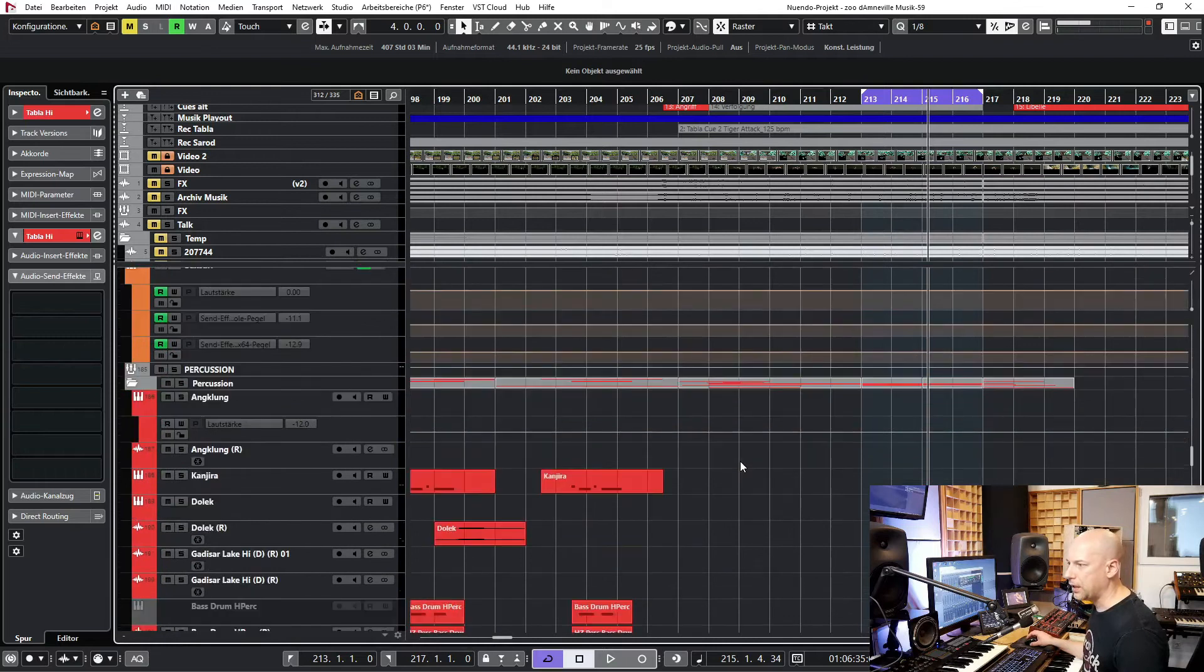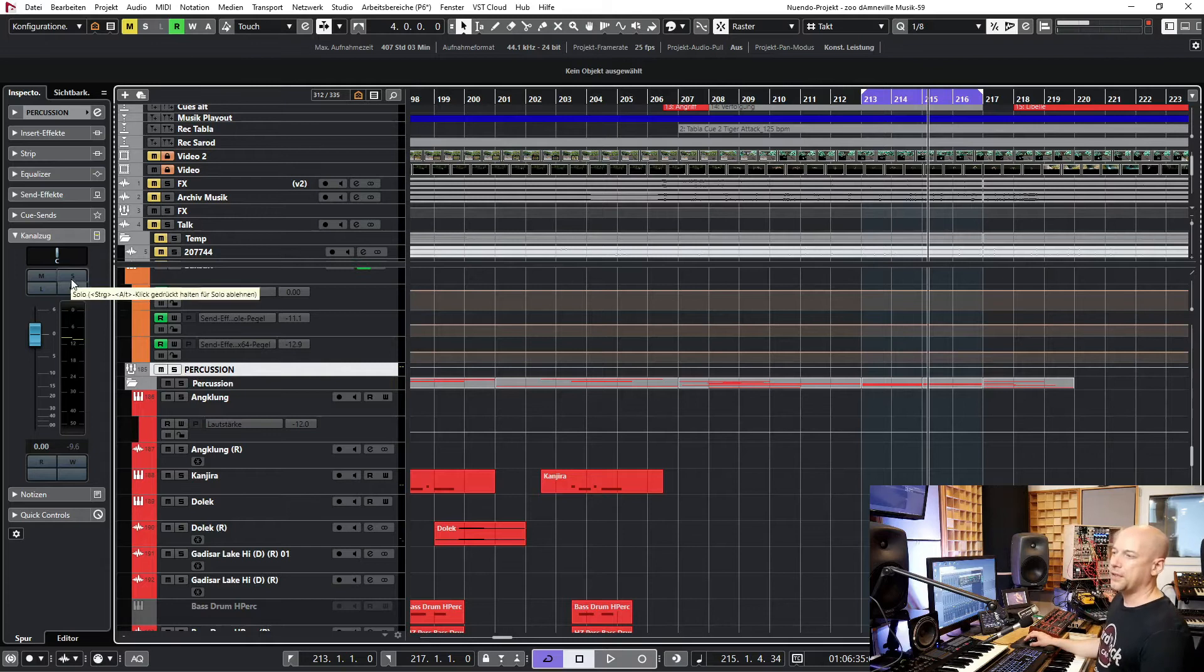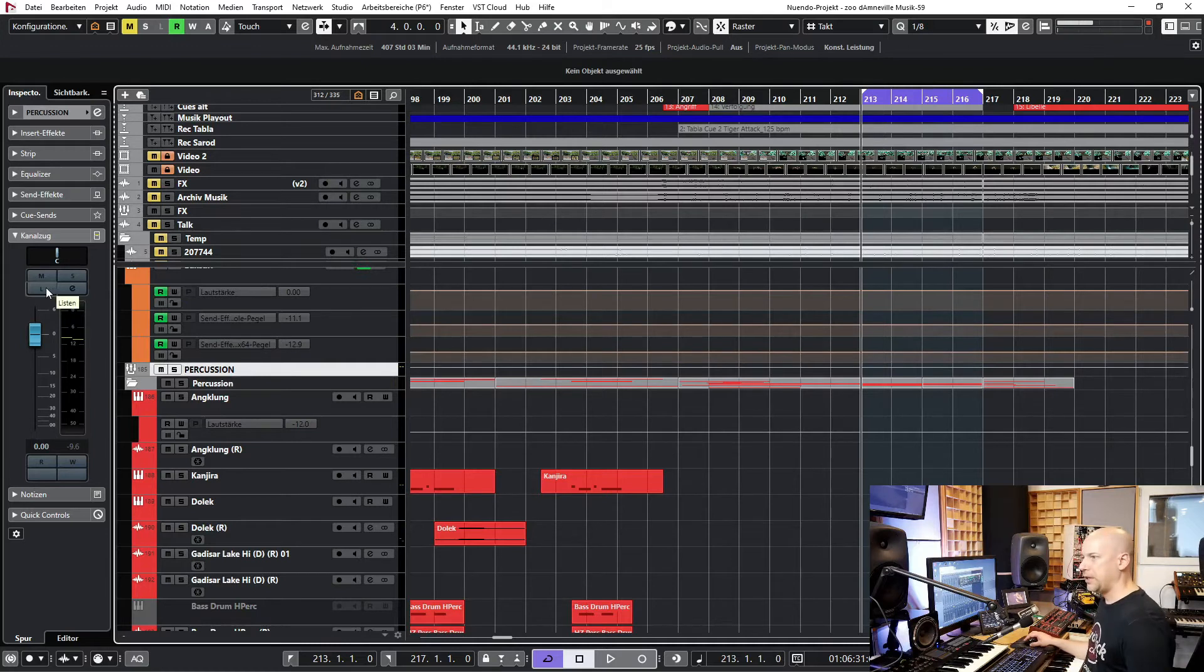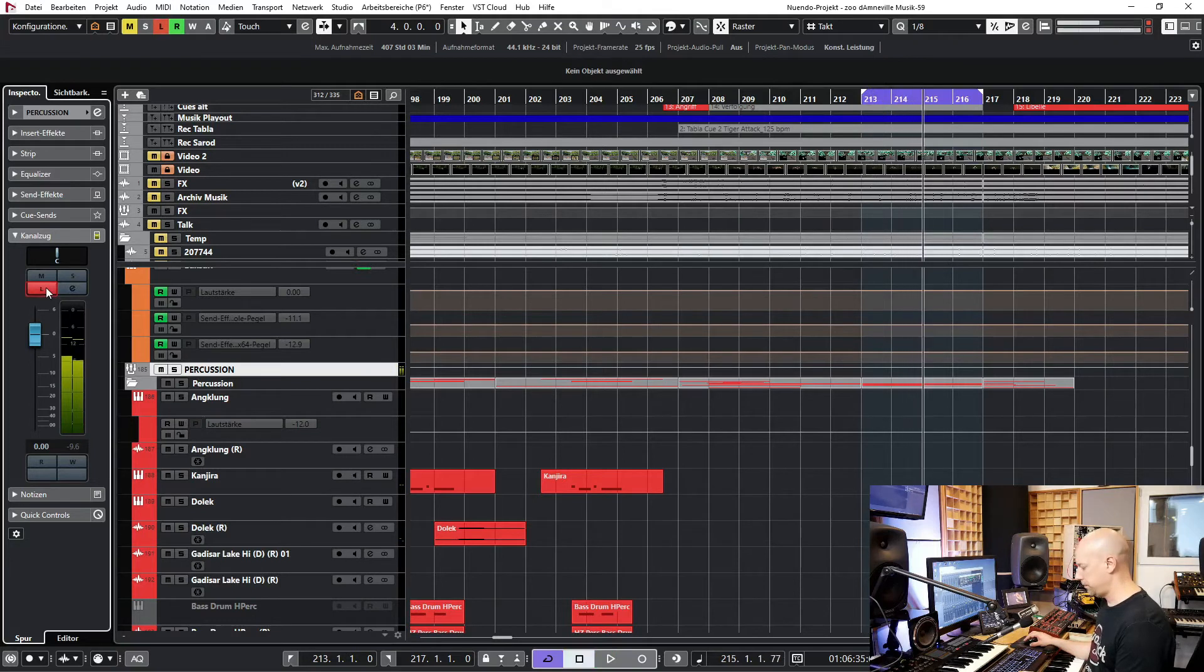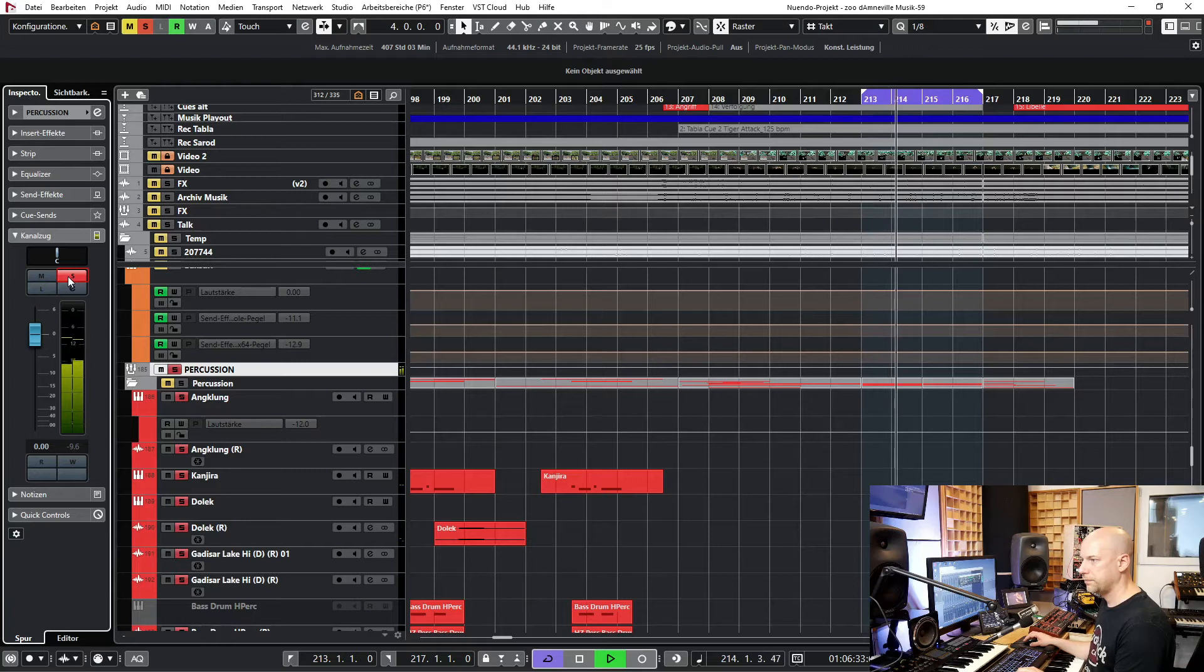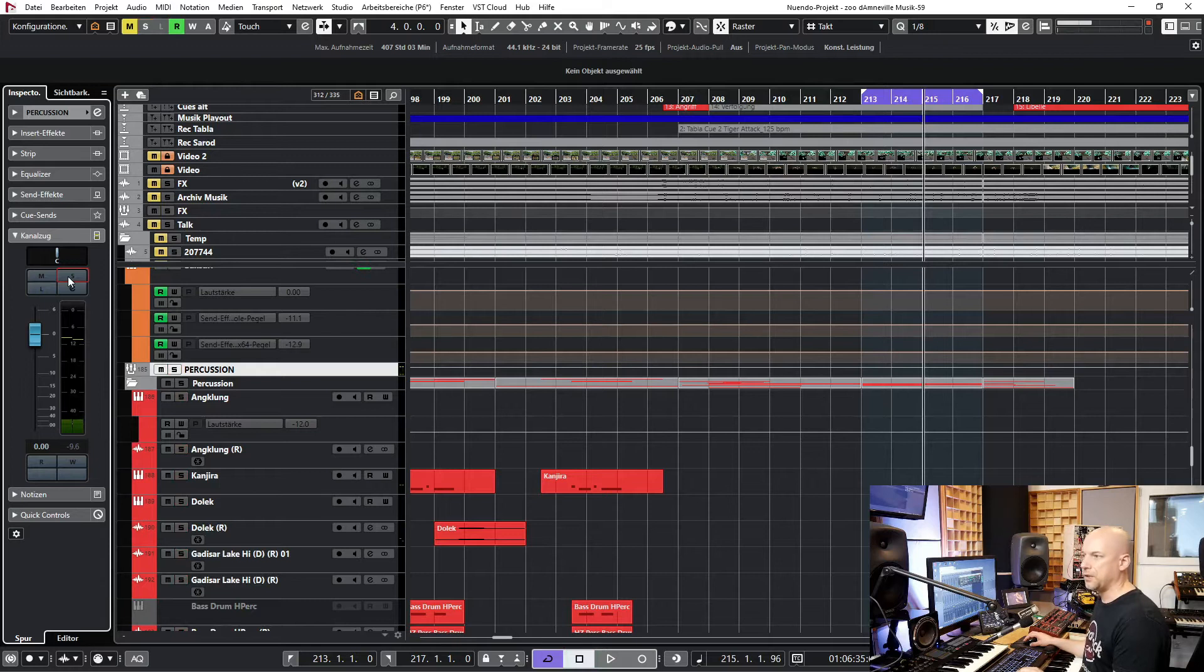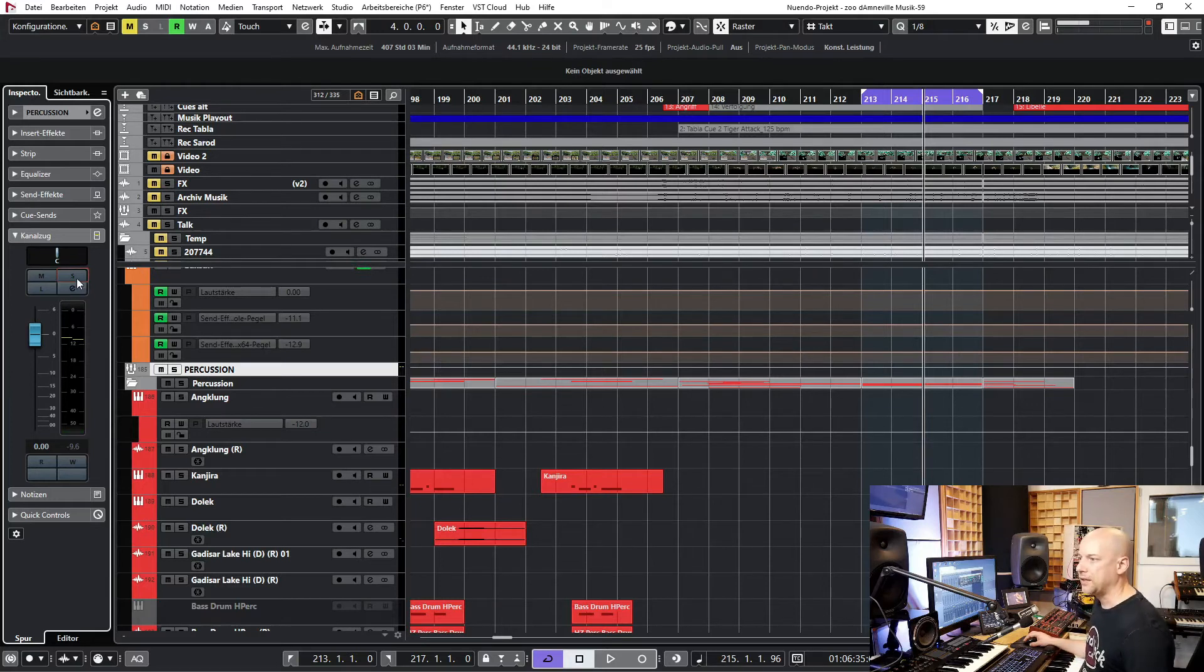And now I'm at the group and I use listen and solo. First listen and then solo. Let's hear the difference. Did you hear it? So listen had a lower sound and solo was louder. We do it again.